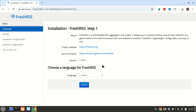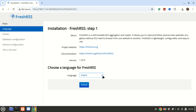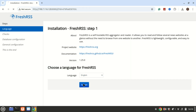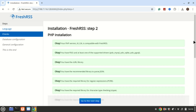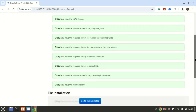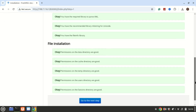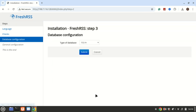In the browser you'll see the FreshRSS setup wizard. Follow these steps: choose your preferred language and click Next, then enter a username, password, and set the database type as SQLite. Complete the wizard to finalize your setup — once done, you'll be redirected to your FreshRSS dashboard, ready to start managing feeds.